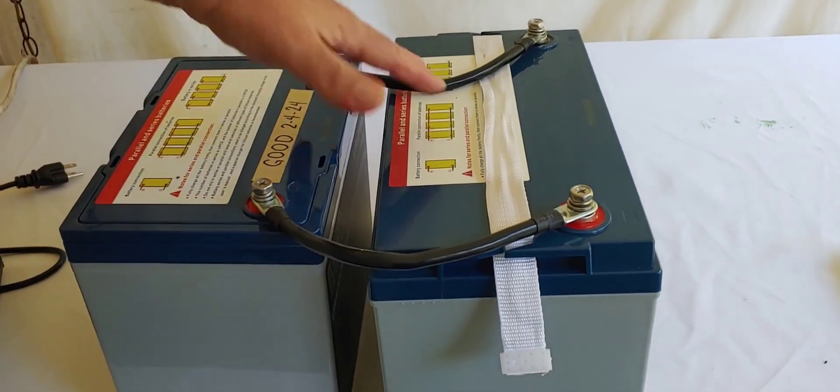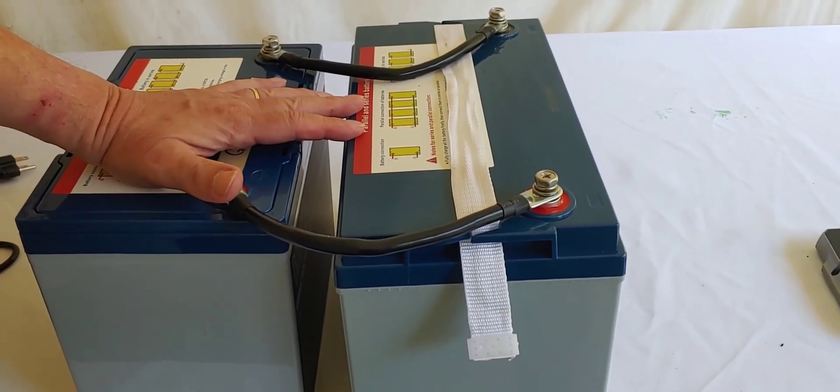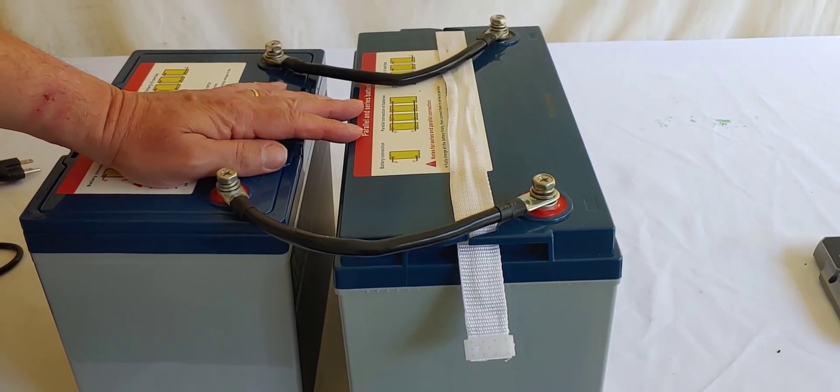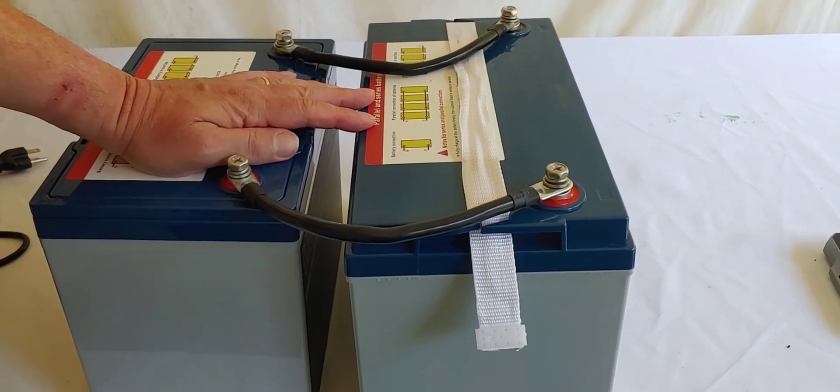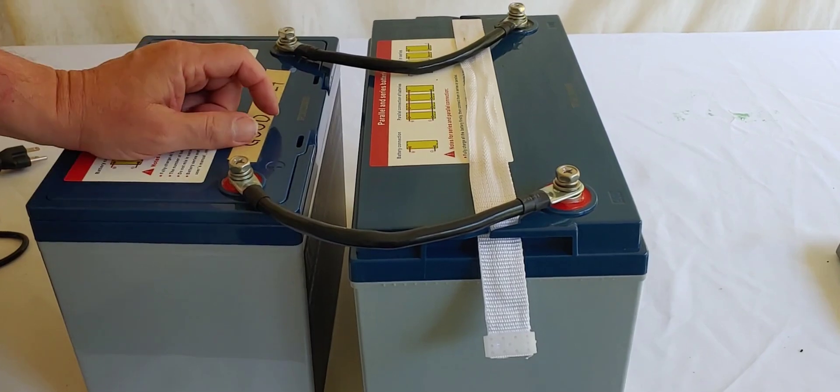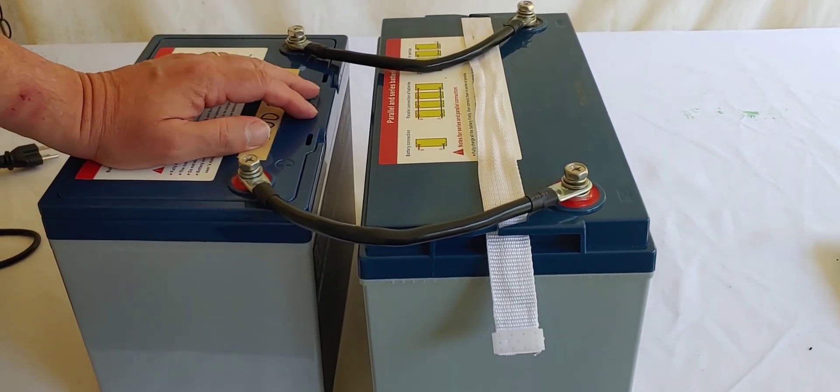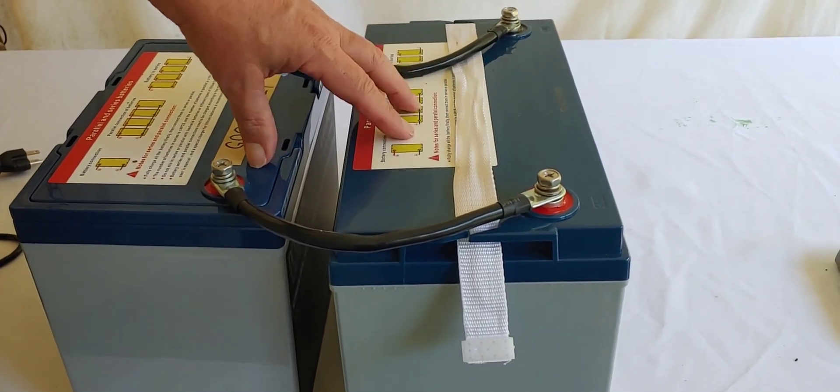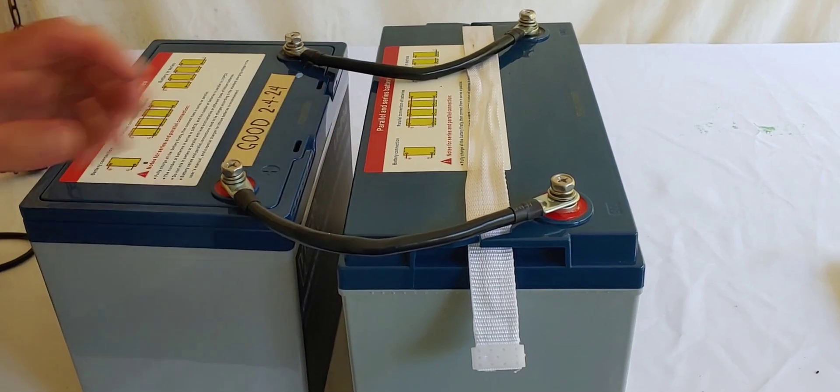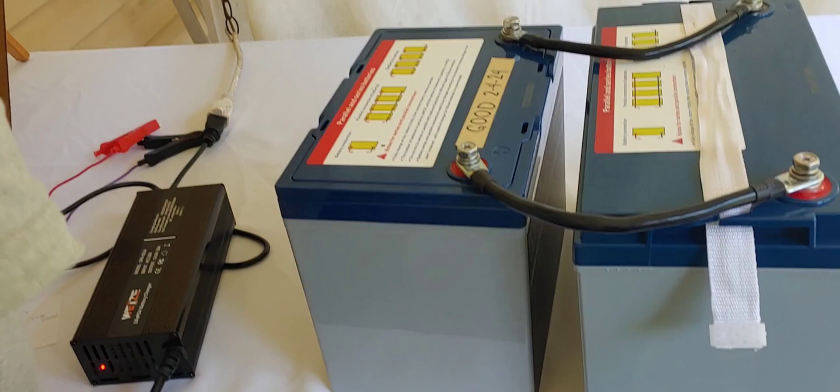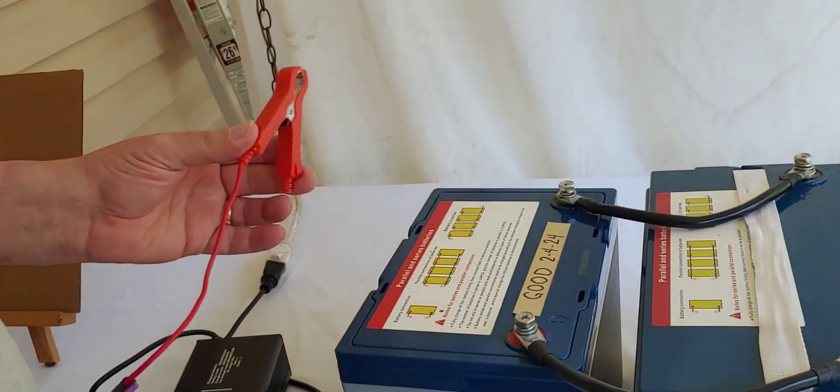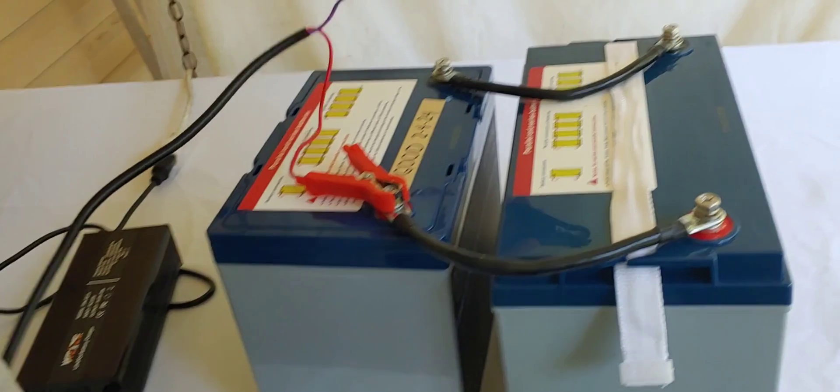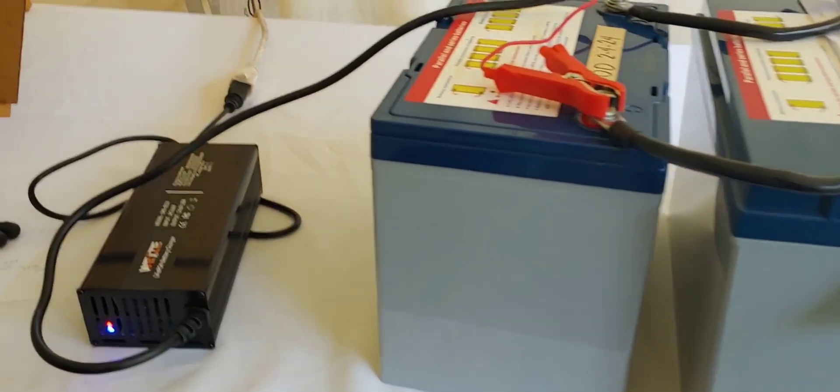So both these batteries are now in parallel, which means you still have 12.8 volts, but instead of 100 amp hours, you have 200 amp hours of storage. Now let's talk about charging these. When they're together like this, how I would recommend you charge them is you take your battery charger.